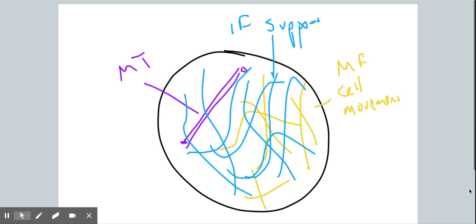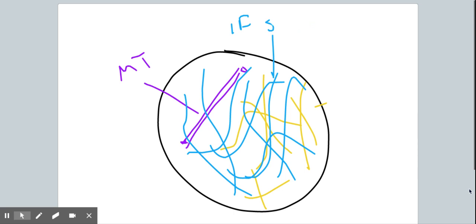So again, to review very quickly, we've got microtubules for shipping cargo around inside a cell, microfilaments for allowing cells to crawl and move and stick to surfaces, and intermediate filaments to provide structural support for the cell. That makes up the cytoskeleton. Each of those have their own unique function and purpose.